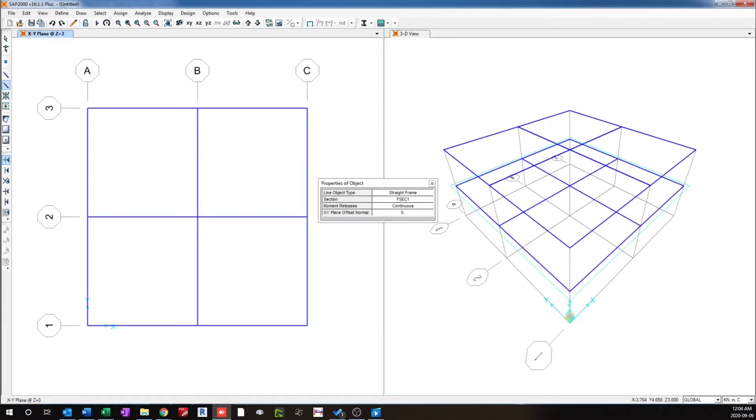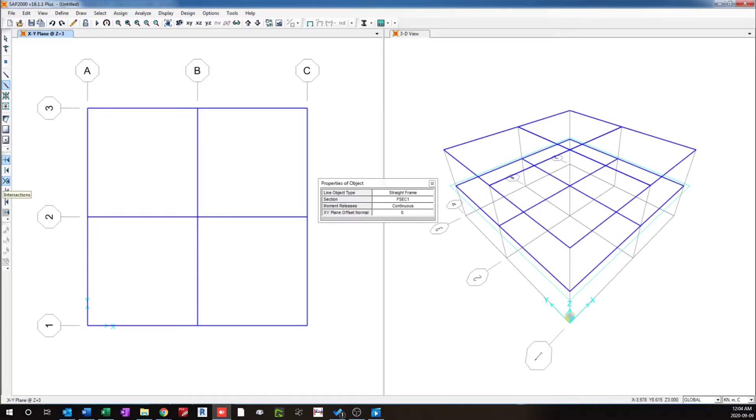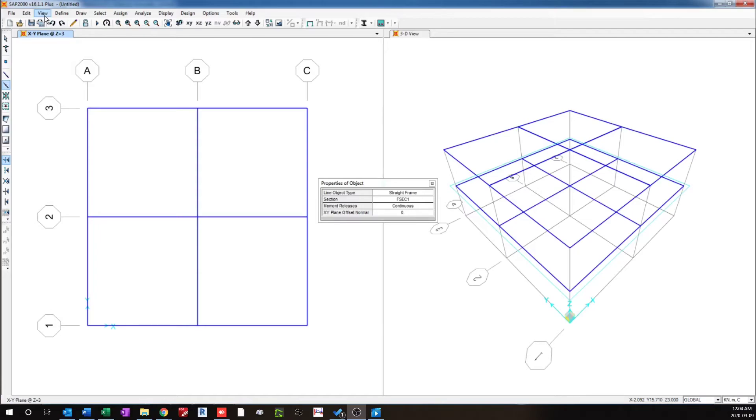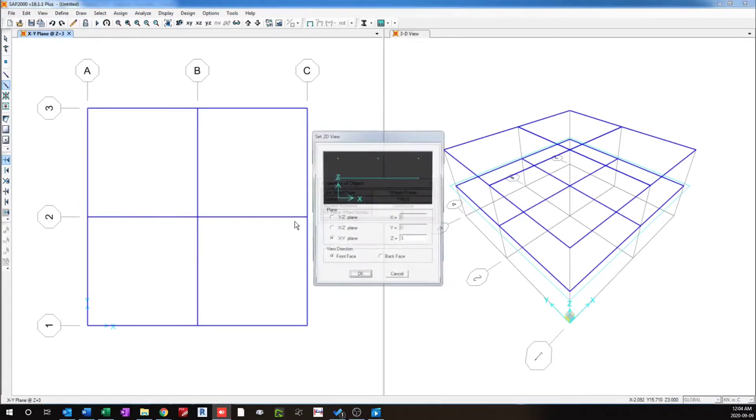So this is a very quick way to draw frames at a given level and will be very helpful when there is a lot of frames at a given level when you are designing a building. So I quickly draw the rest of the frame in the building for this example.